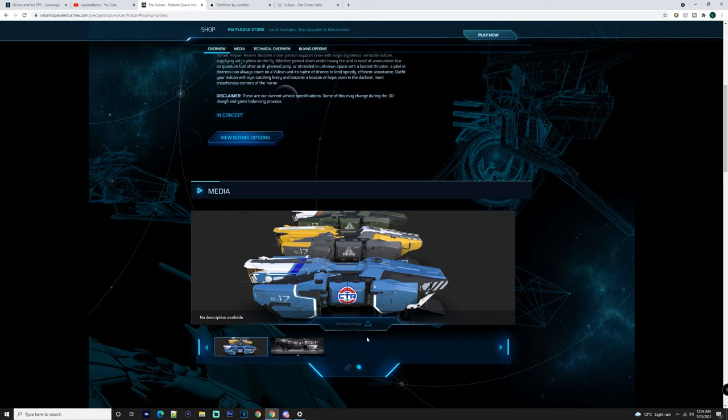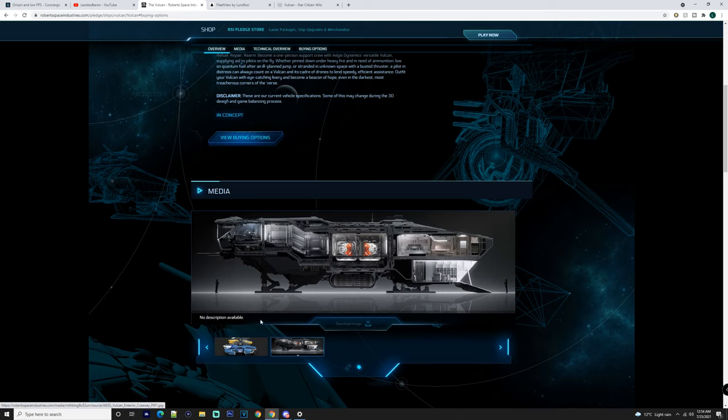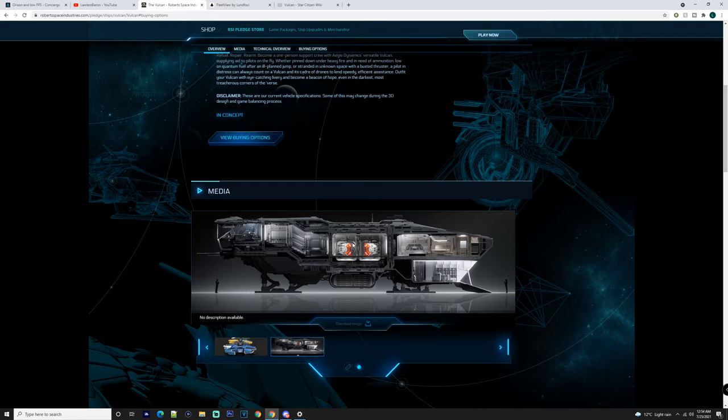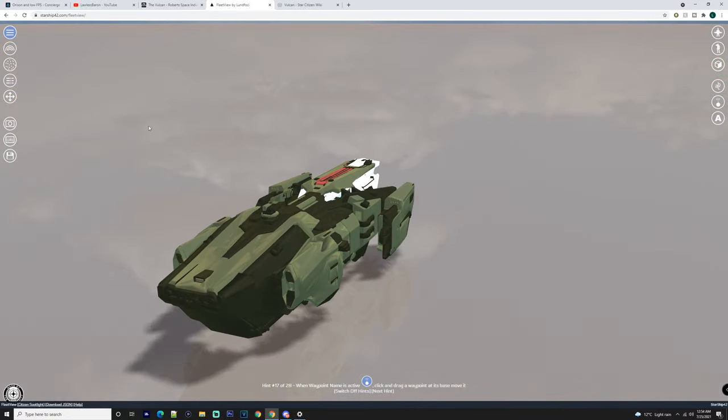It also looks like you may be able to customize it or have different skins for it later on down the track. And as you can see in the actual chart, the ship itself - these are where your drones sit. And maybe if we have a look at it, we can drag the ship around.